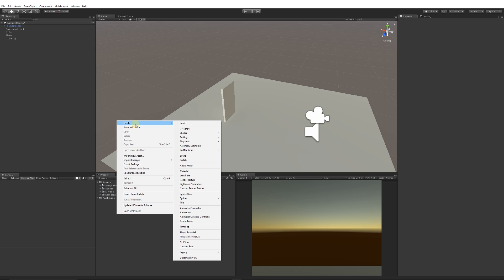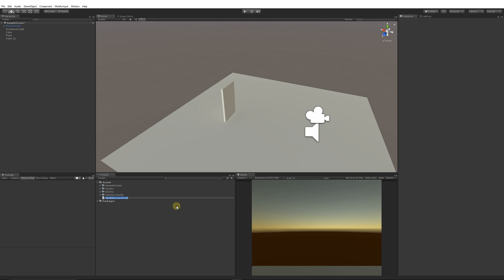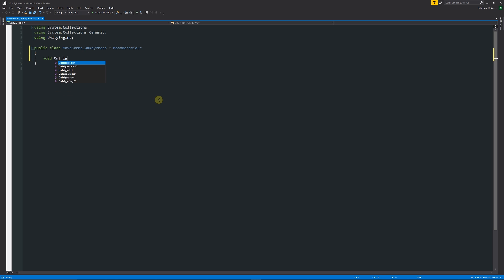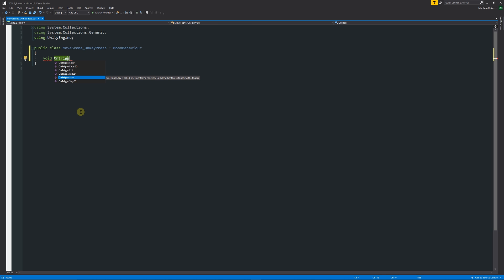We'll right-click in the project panel, go Create > C# Script, and we'll create a new C# script called "MoveSceneOnKeyPress" for instance. Then we can open that up. We could write "void OnTriggerStay," and as you can see when I highlight over it, OnTriggerStay is called once per frame for every collider that is touching the trigger. It's similar to OnTriggerEnter, which is done once when we enter the trigger. OnTriggerExit is when you exit the collider. But OnTriggerStay is almost like an update function and will be checked all of the time if you're wanting to do a key press.